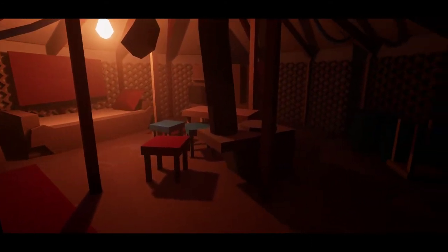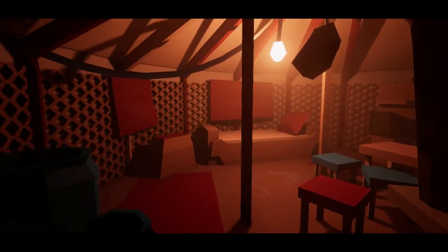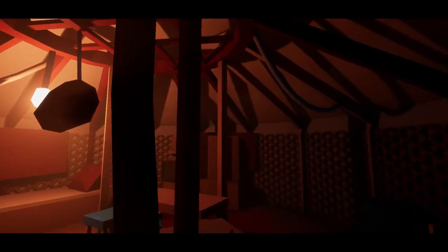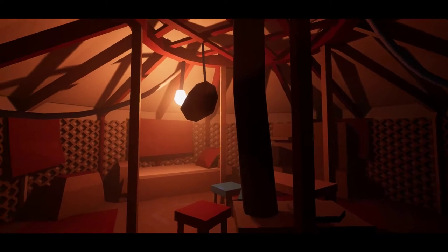Pretty much everything is built out of BSPs and primitives within Unreal Engine. The exception being these cords hanging from the ceiling — these are particle cables that I thought were necessary just to balance out the blockiness of the rest of the space and add a little more organic curvature.